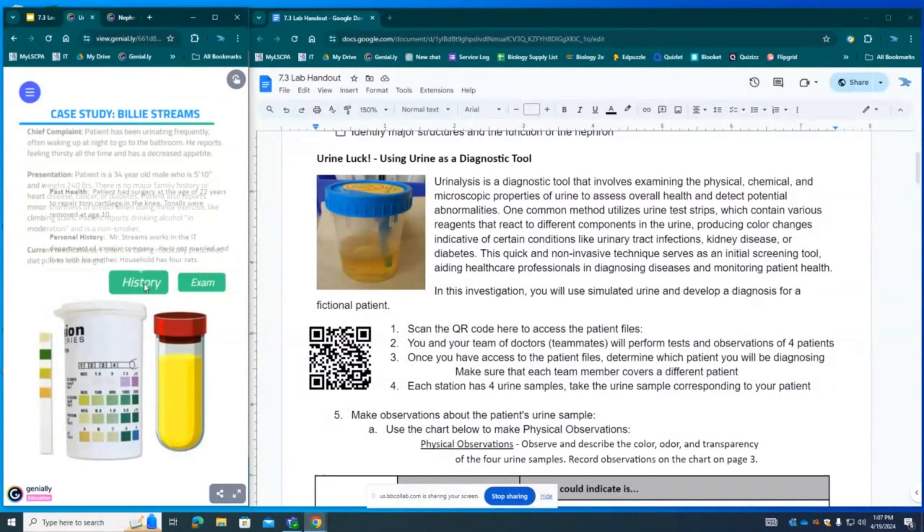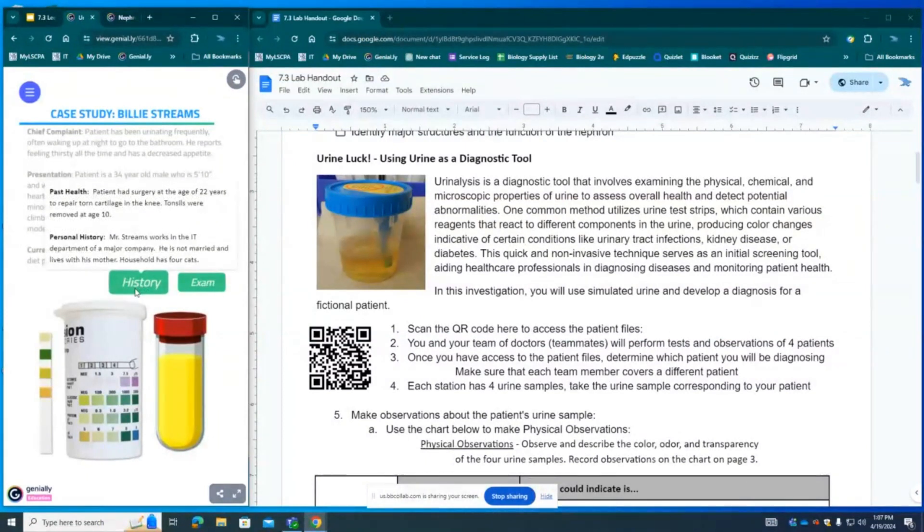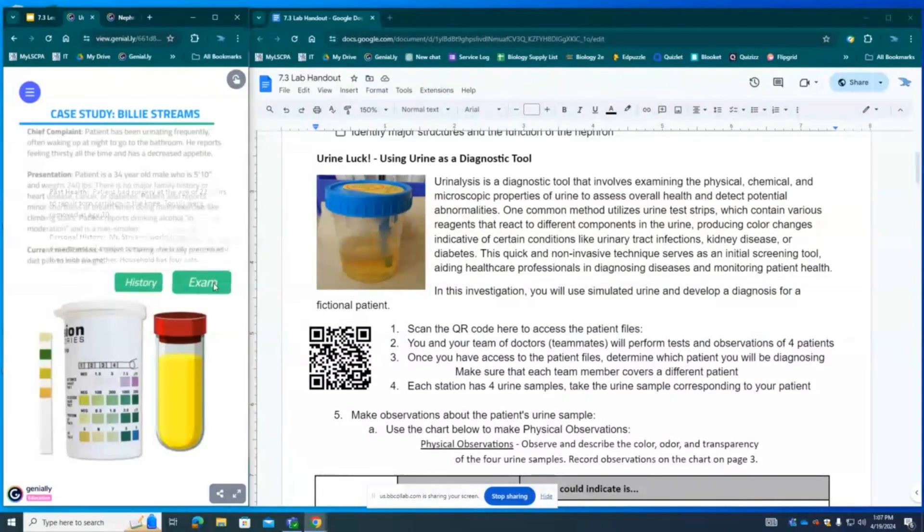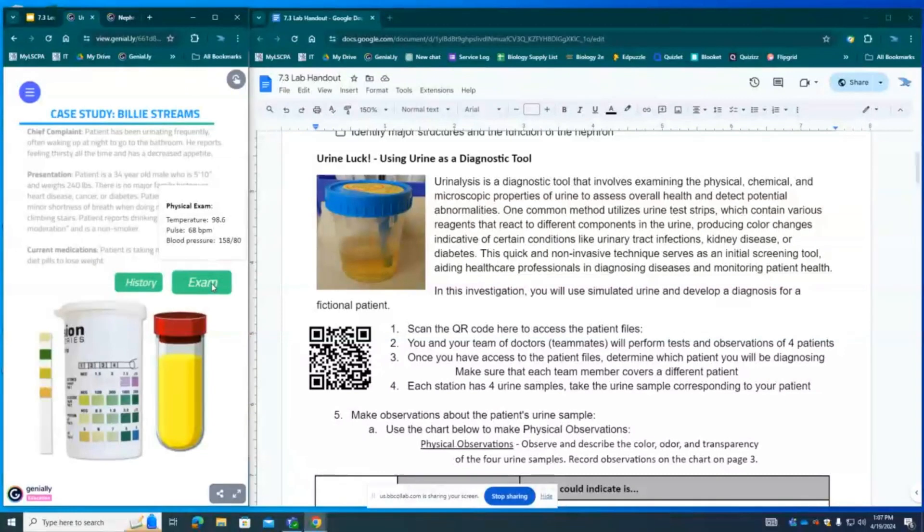If we hover over the history we can see that he's had surgery at the age of 22 to repair cartilage in the knee and tonsils removed at age 10. He works in IT of a major company and is not married and does live with his mother who has four cats. His exam findings are unremarkable with a normal body temperature, pulse rate, and blood pressure.